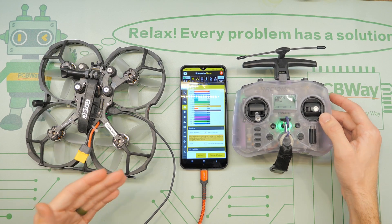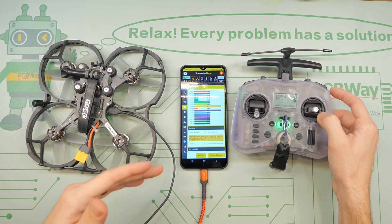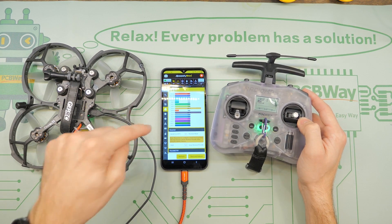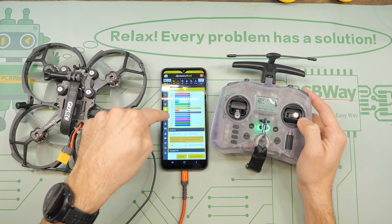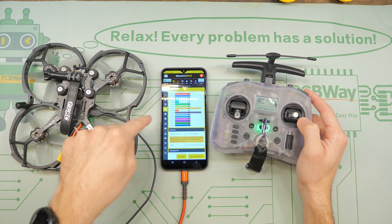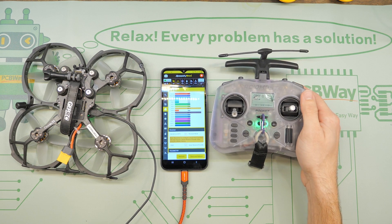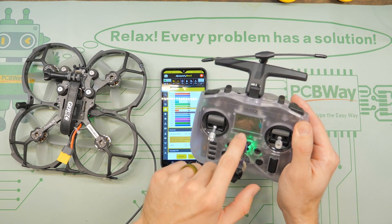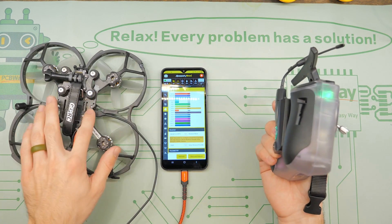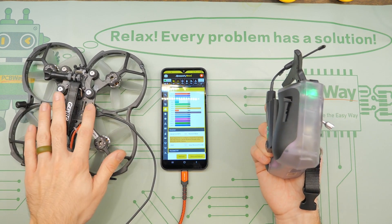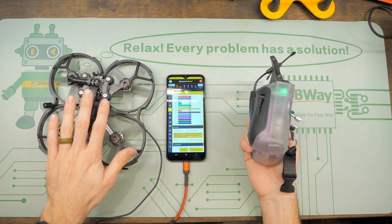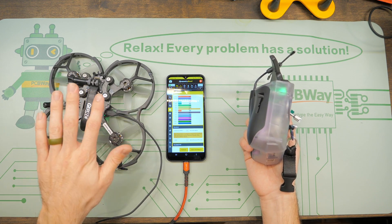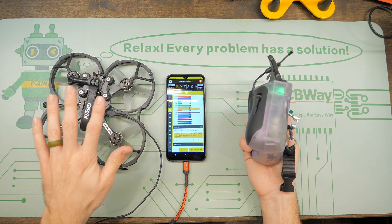If you are using a Crossfire receiver and some of your aux channels are not showing up in Betaflight, or in this case the Speedy B app, then it may be that you need to set your Crossfire receiver on your drone to the 12 channel mode instead of the default 8 channel mode.